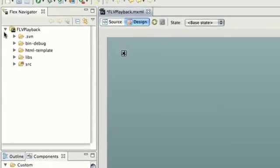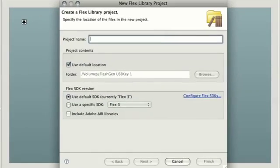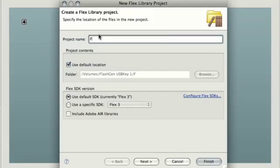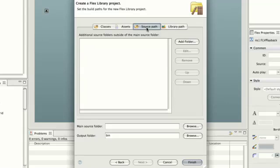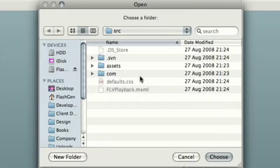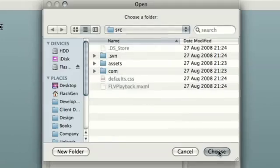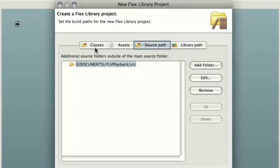So what we're going to do is add a couple more projects. First of all, let's create a new Flex library project. We're going to call this one FLV Playback Library. We click next on the dialog and we're going to choose the source path tab. In here, choose add folder and then browse to the source folder of our custom component. So we have that here as you can see. Click Choose, then click OK. And now we go back to the classes tab.